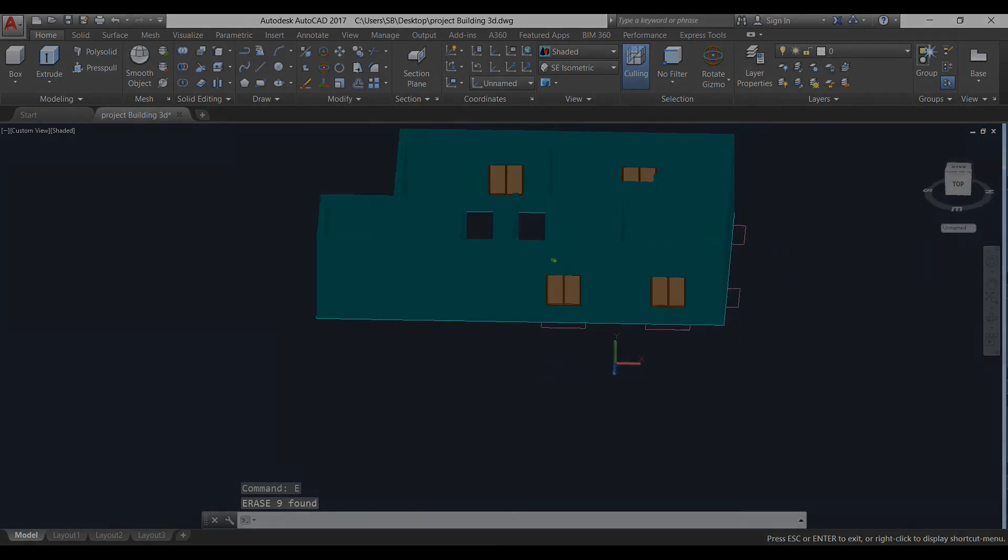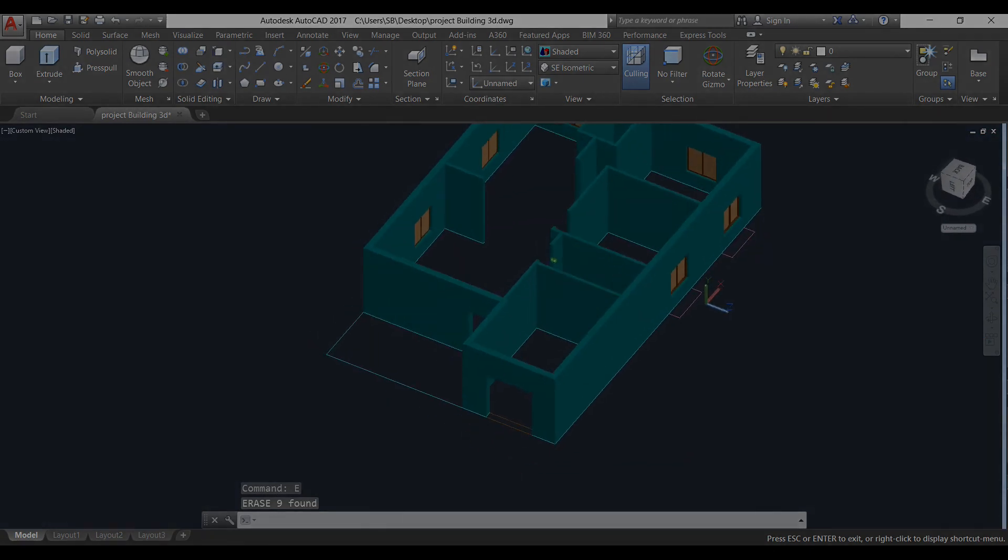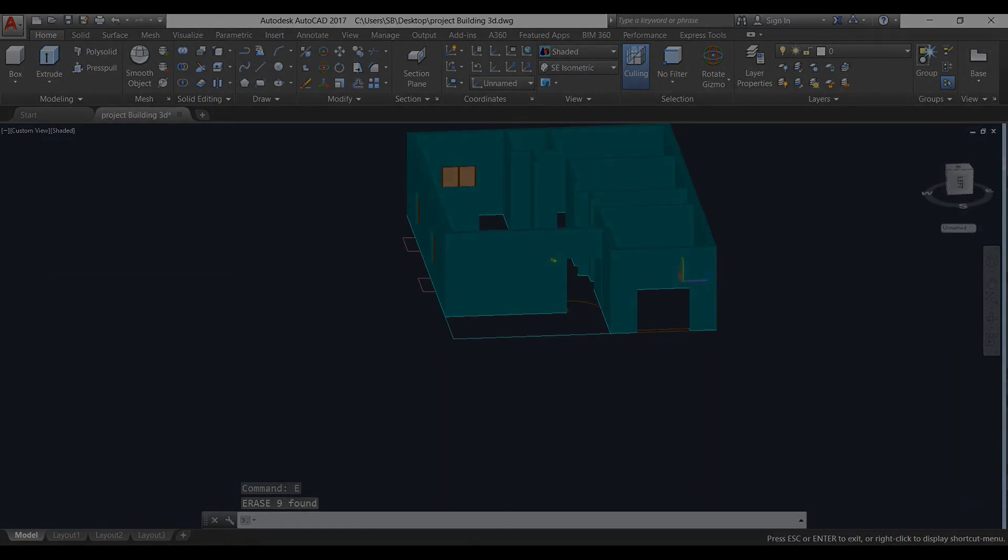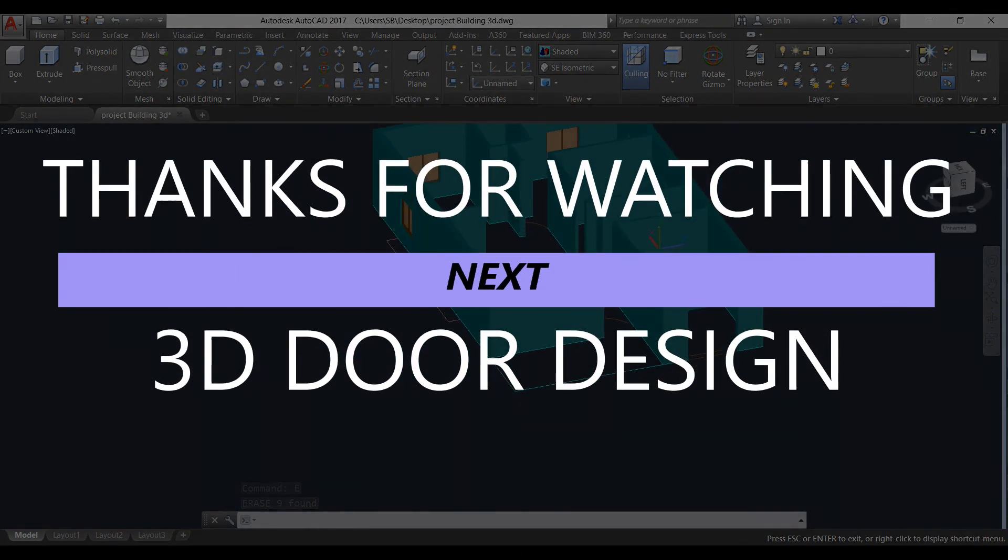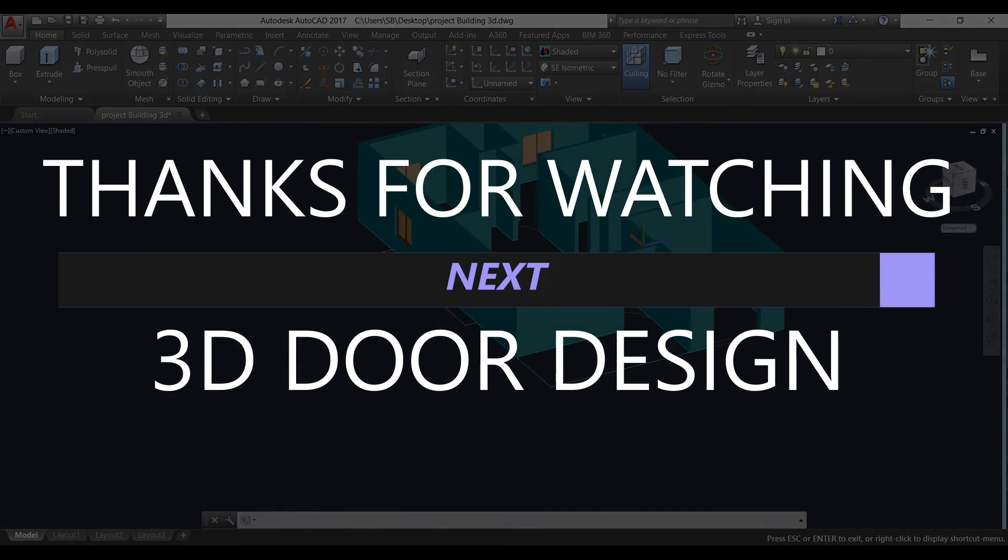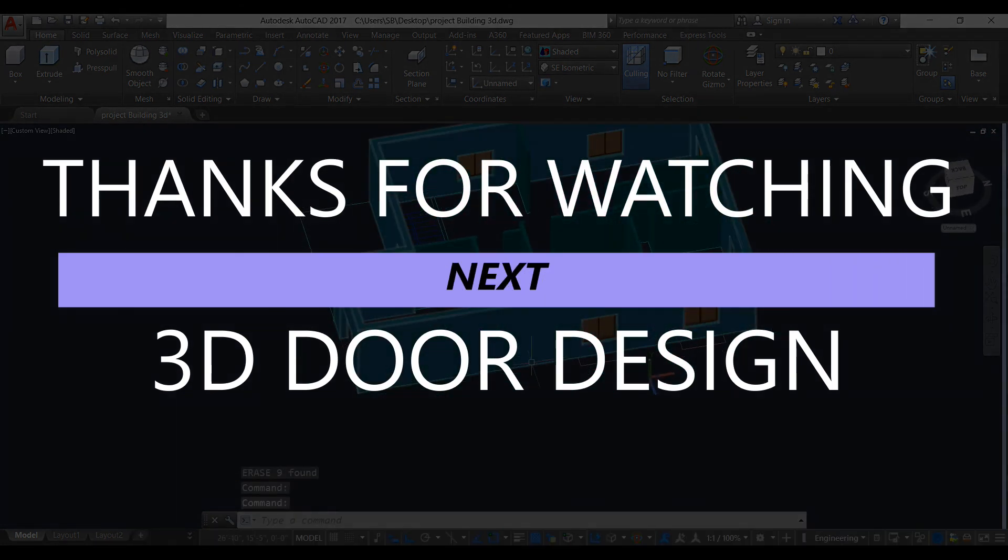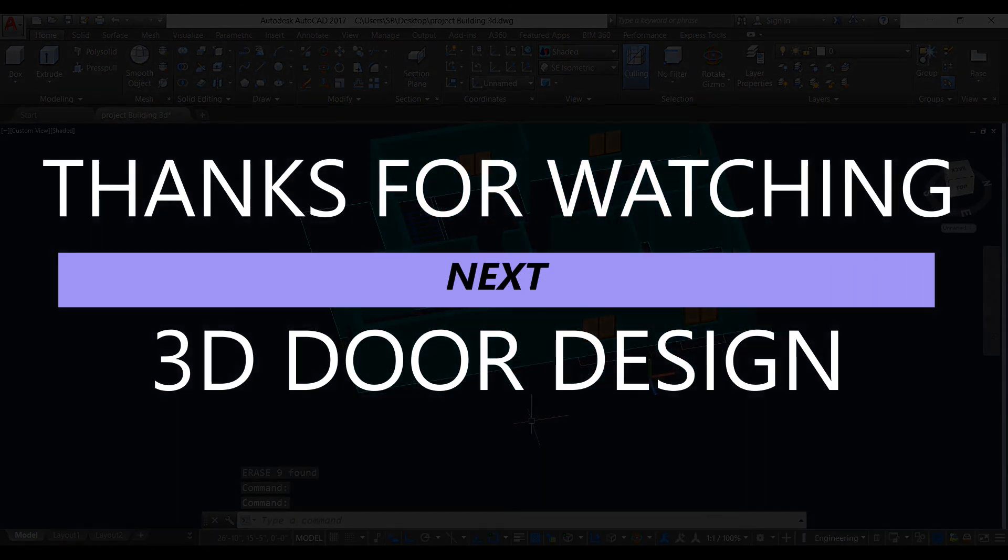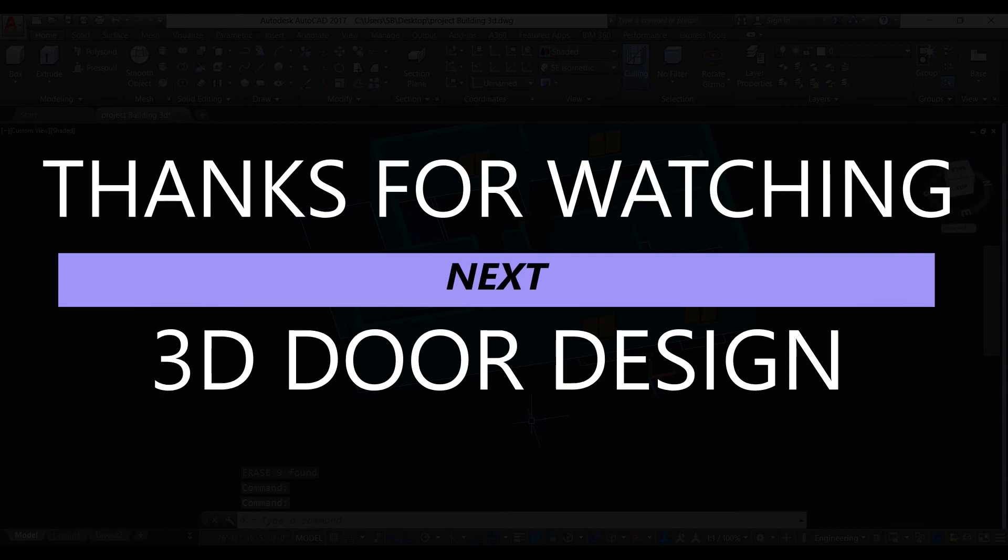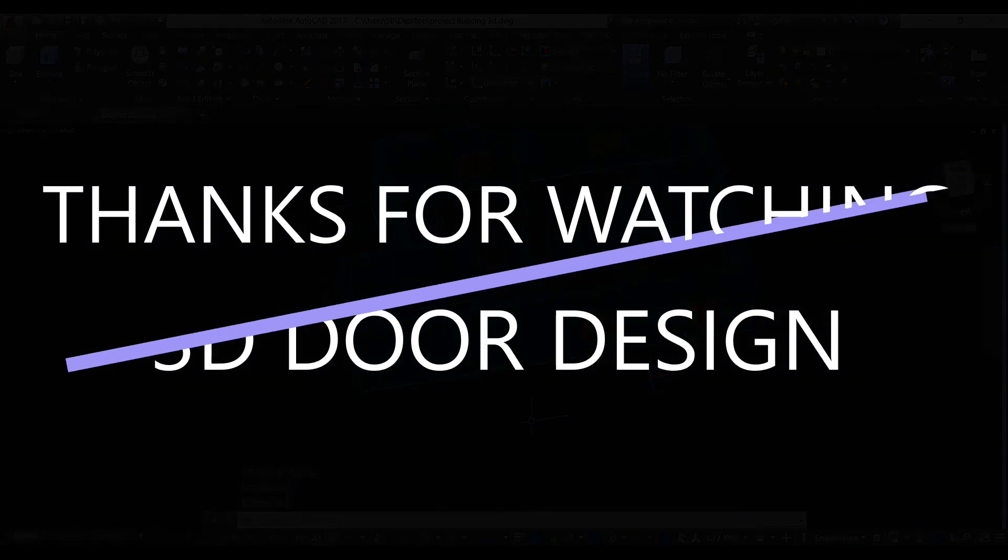Windows has been created. Now we need doors only. Okay, in next video we will learn how to make doors in 3D.